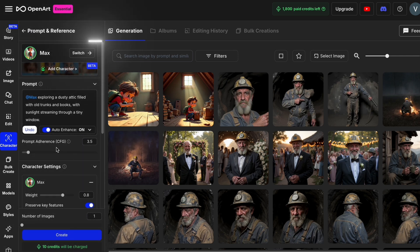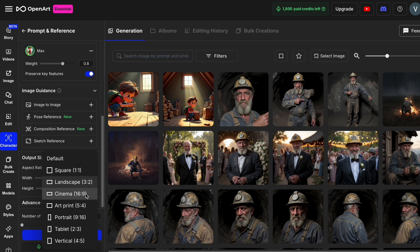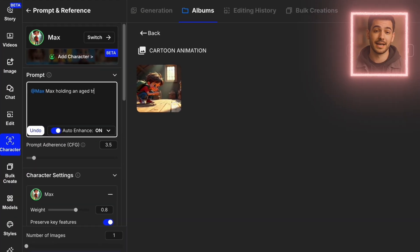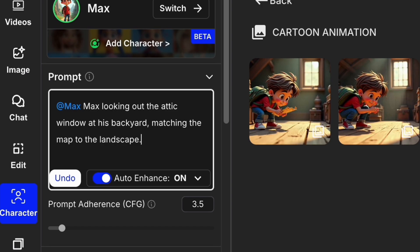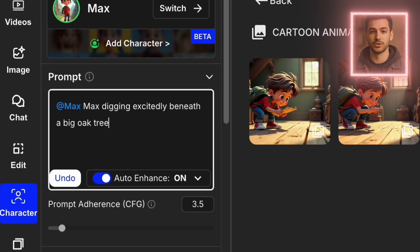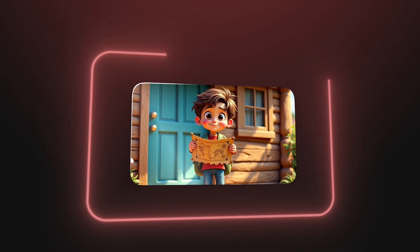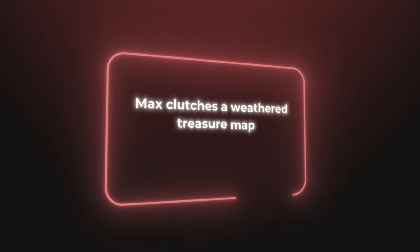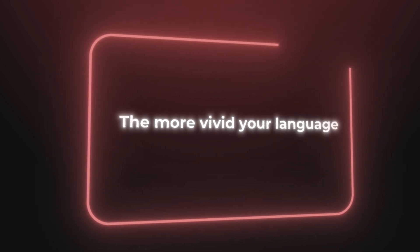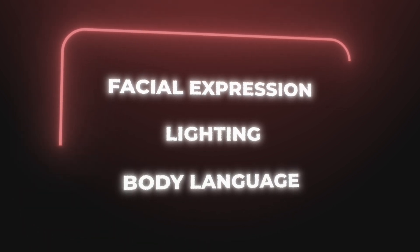Don't forget to check the other settings before generating. Since I plan to animate this later, I'm setting the aspect ratio to 16 by 9 — the ideal format for YouTube or horizontal videos. Scene 2: Max holding an aged treasure map, wide-eyed and amazed. Scene 3: Max looking out the attic window at his backyard, matching the map to the landscape. Scene 4: Max digging excitedly beneath a big oak tree in the yard, dirt flying as he works. What's important here is consistency — Max's hair, clothes, and expressions match perfectly across each image. If your results aren't quite right, tweak your prompt. Instead of saying 'Max holds a map,' try 'Max clutches a weathered treasure map, his hands trembling with excitement.' The more vivid your language, the more detail the AI adds — especially in facial expressions, lighting, and body language. I often add lighting, emotion, and even camera angle details to get more polished results.